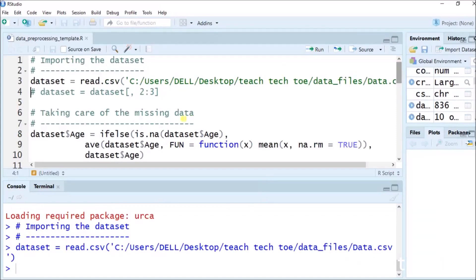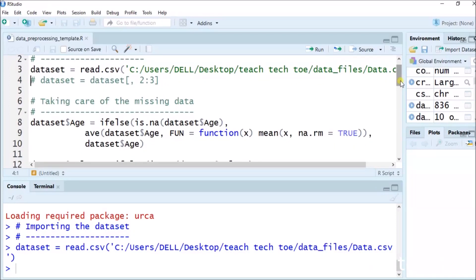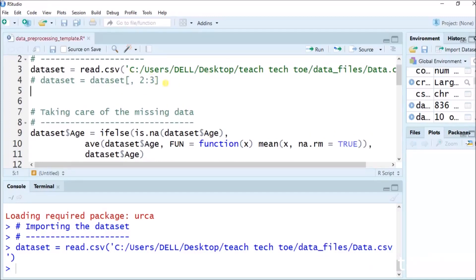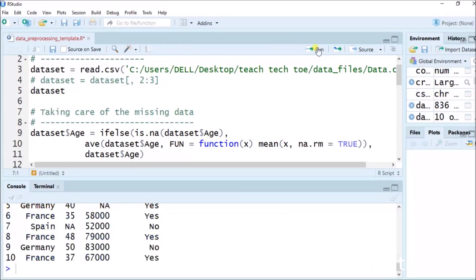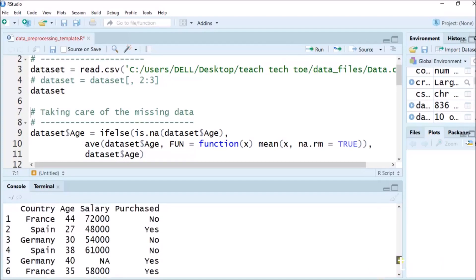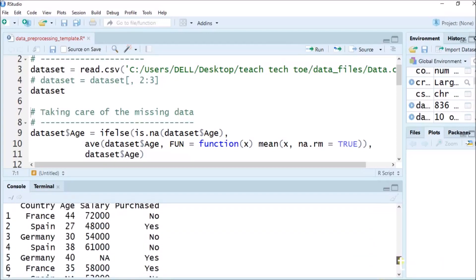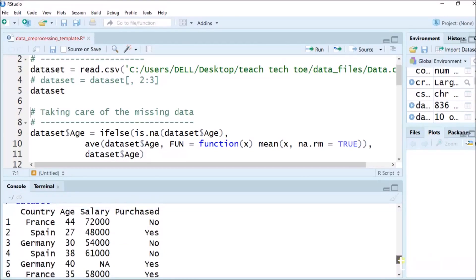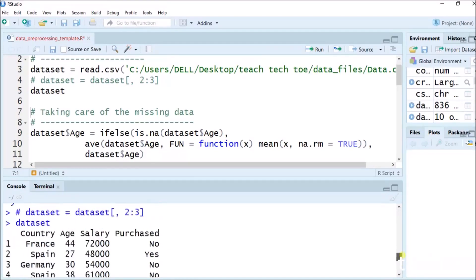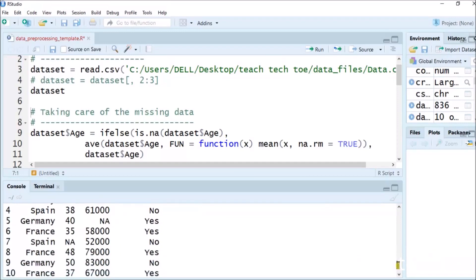Now, taking care of the missing data — which data is missing. For that, we are pre-processing the data. Let's first view the dataset and see what values it is having. I will write 'dataset' and you can see that the dataset has country, age, salary, and purchased or not purchased. France, Spain, Germany, Spain — age, salary, 72,000 and so on. Purchase or not: No, Yes. These are the data in the dataset.